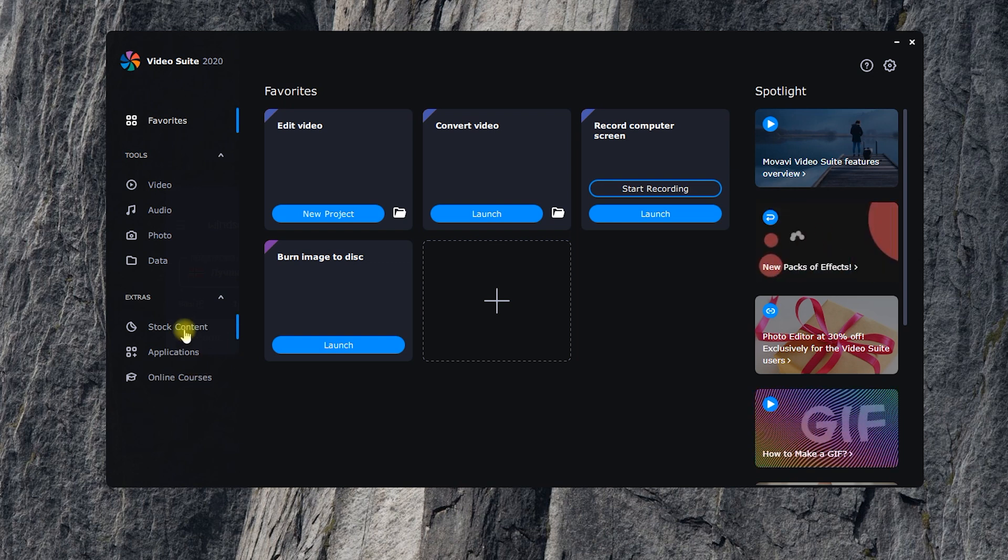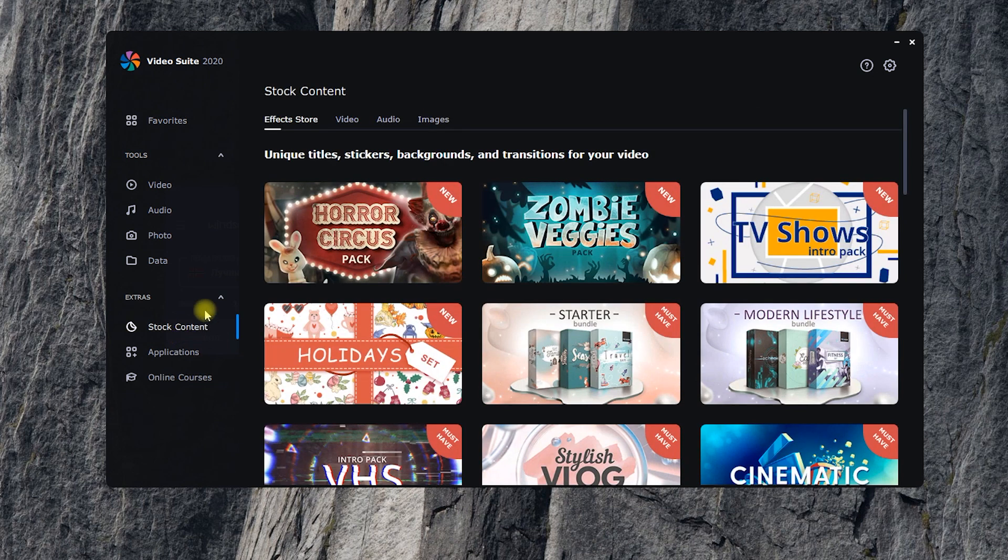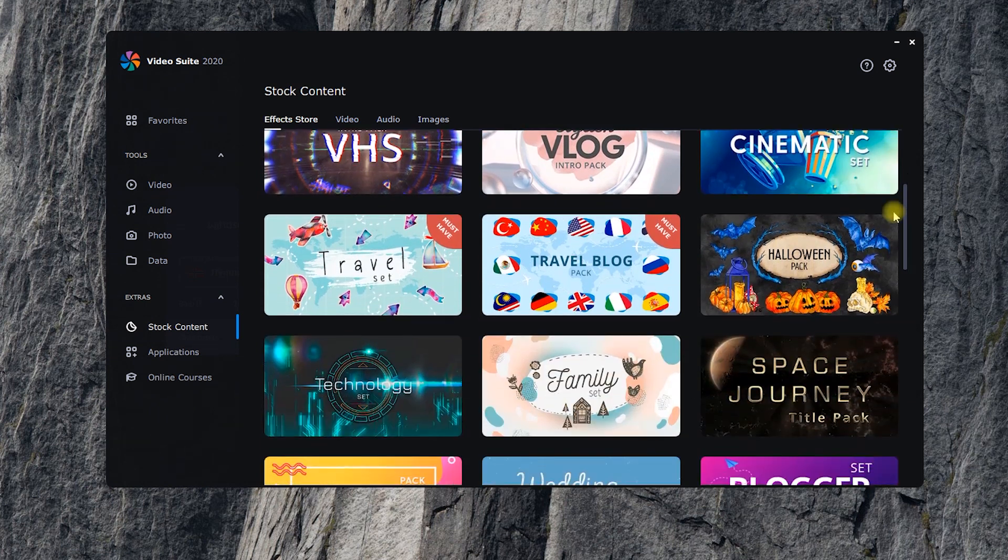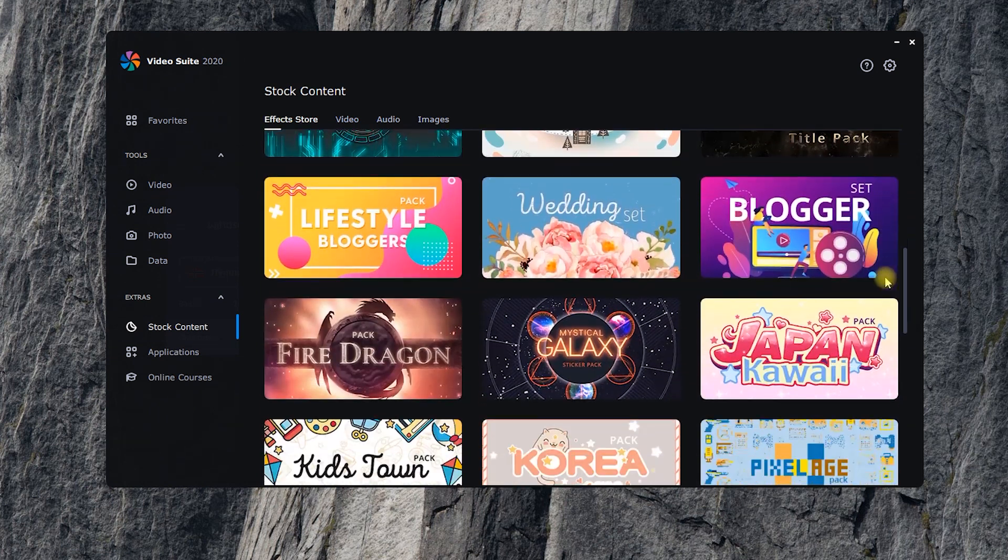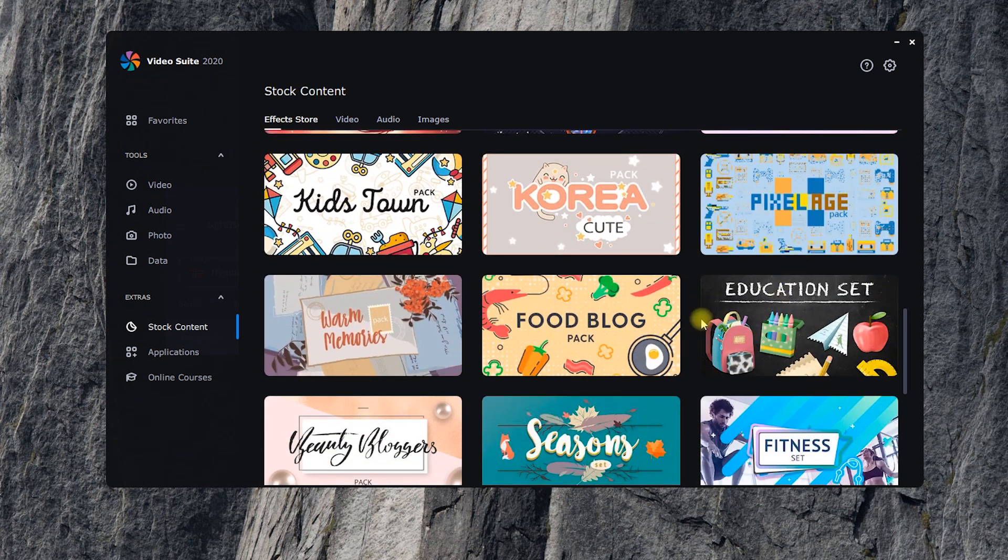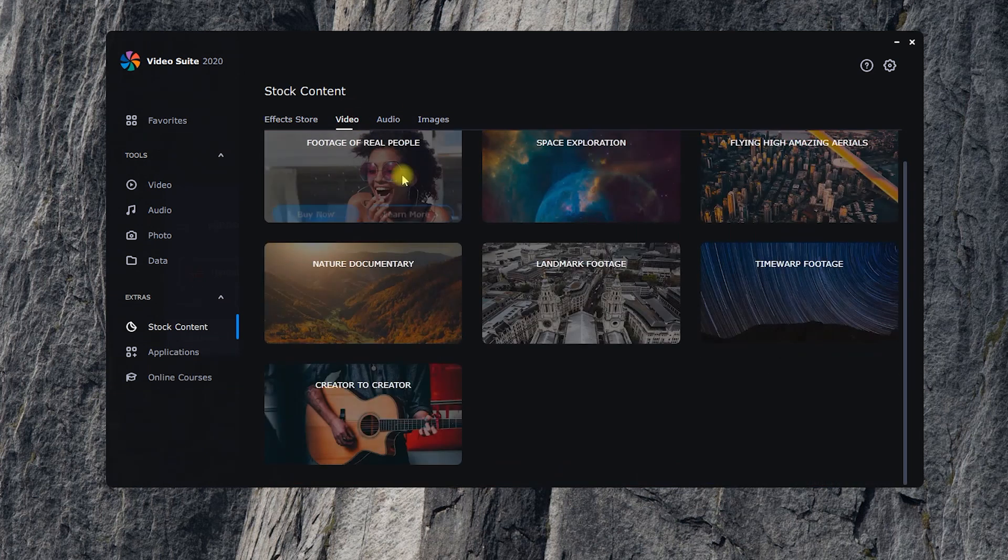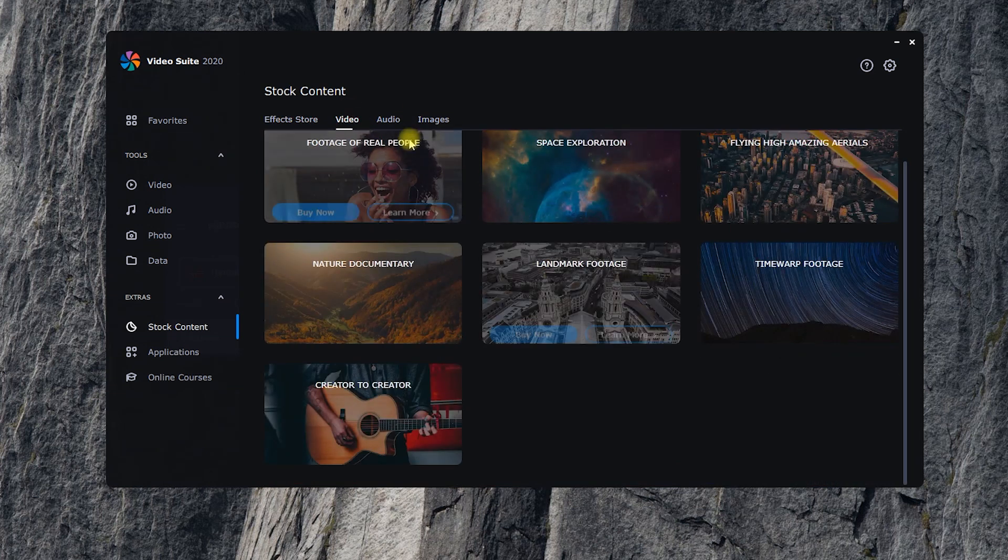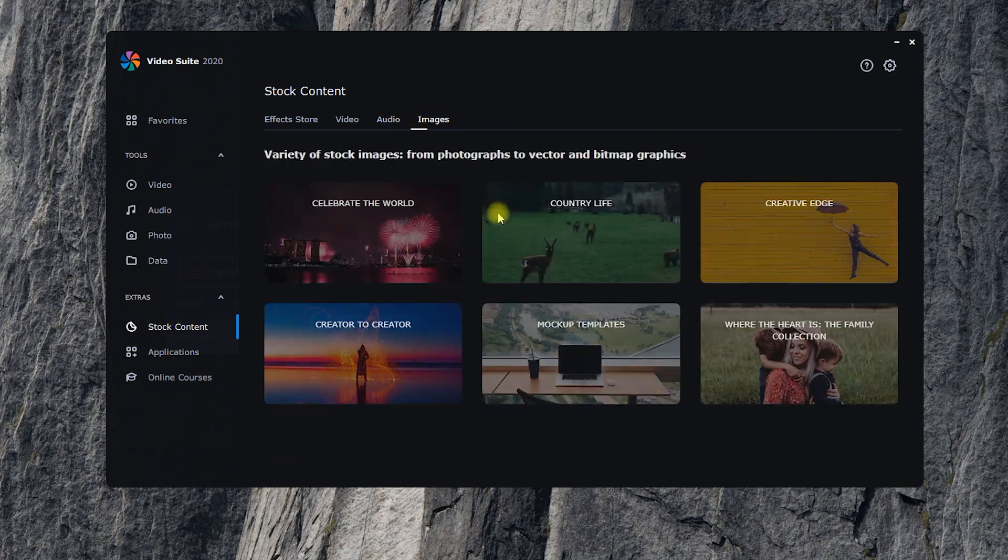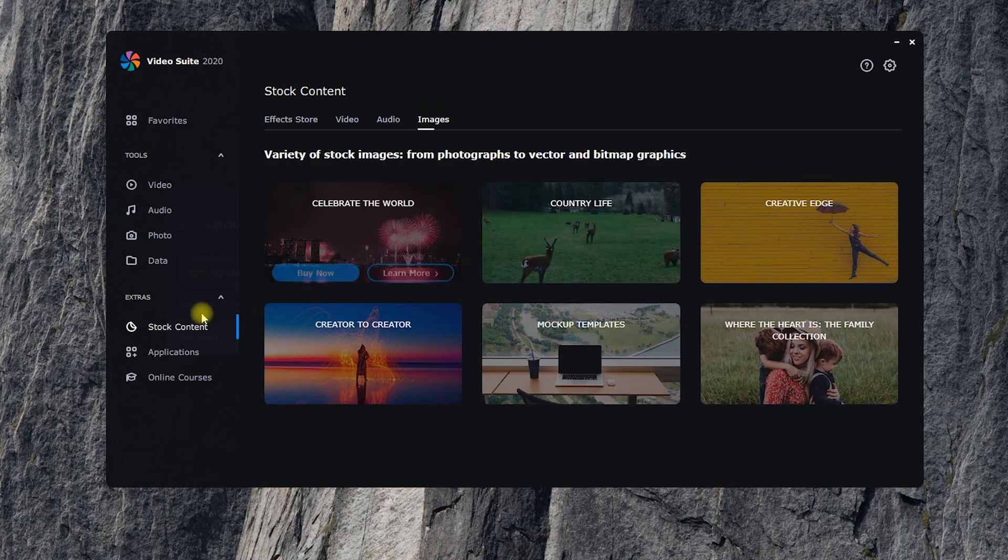In the first of these sections, you can find additional content for your videos. Effect sets with titles, transitions, stickers, and other useful stuff, as well as videos, audio, and images from a stock content website. All this content isn't included in Video Suite and needs to be purchased separately.